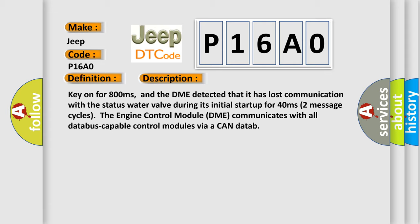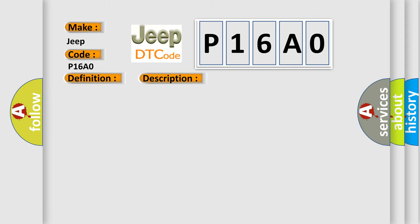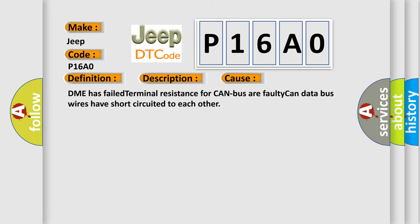This diagnostic error occurs most often in these cases: DME has failed terminal resistance for CAN bus, or faulty CAN data bus wires have short-circuited to each other.